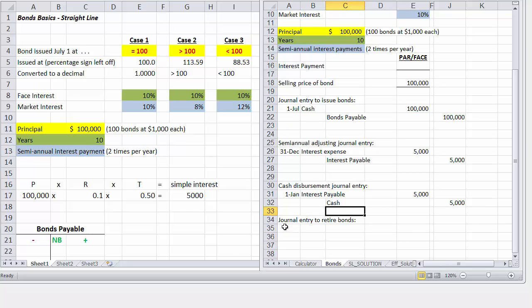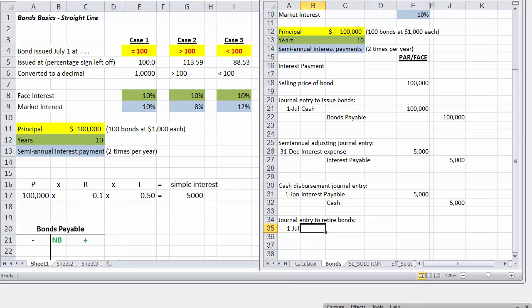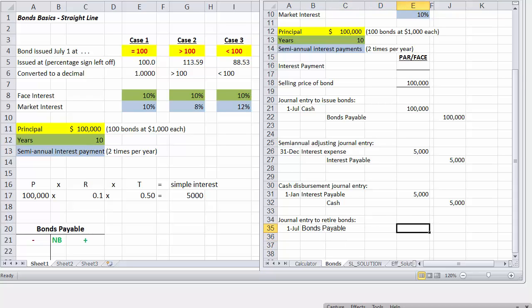And then it's asking for journal entries on date of retirement. So when we retire the bonds, which will be 10 years from the July 1 date, so we'll go ahead and retire our bonds for 10 years. So we're going to debit the bonds payable account for the amount of principal that's in there, that's $100,000.